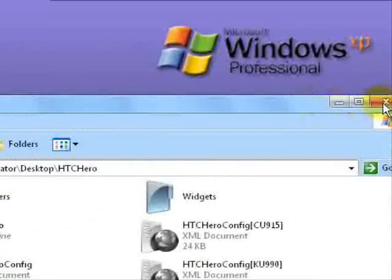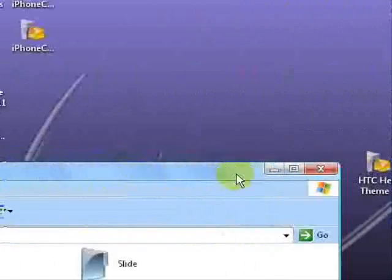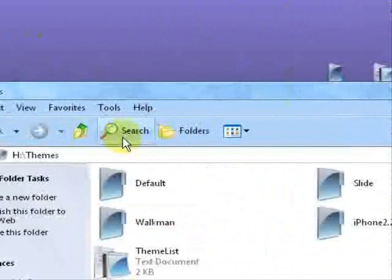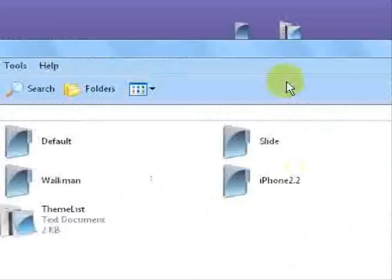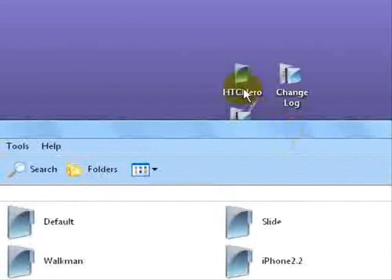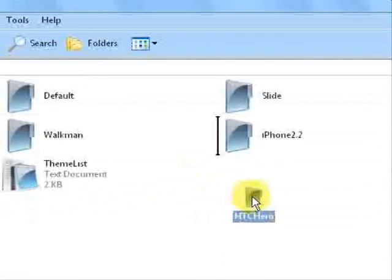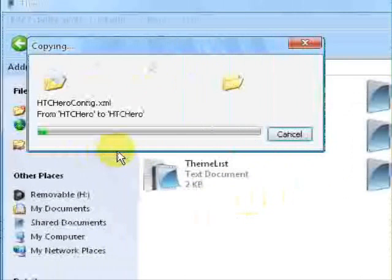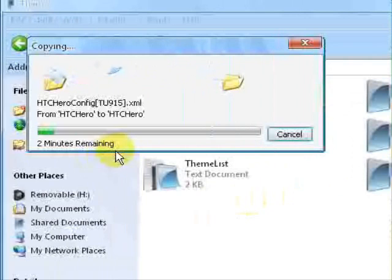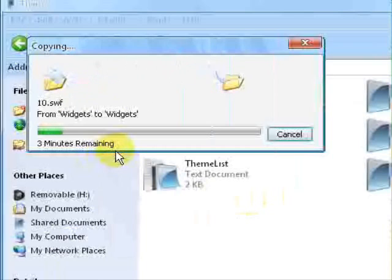Now what you can do is just close that window. And then this is the root of your memory card in the themes folder. So now what you want to do is grab the HTC Hero theme, drag it, and drop it in. Now it's going to copy over and it's going to take a few minutes to do so. And I'm going to pause the video and restart as soon as this gets transferred over.